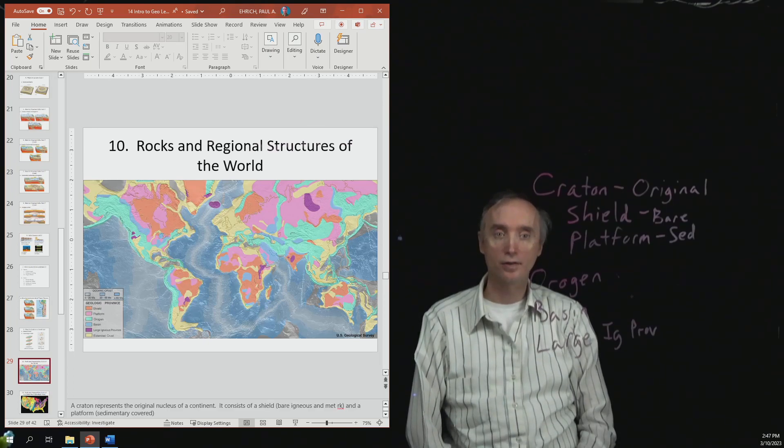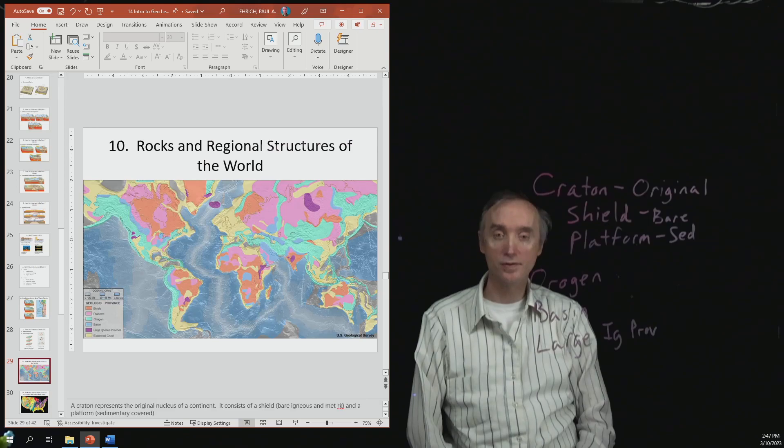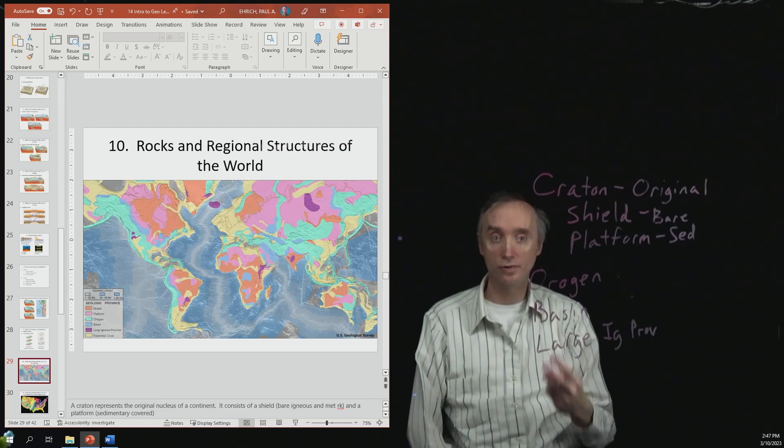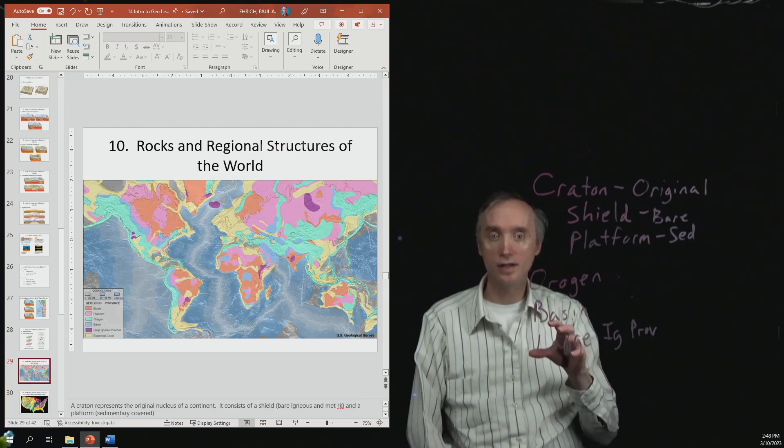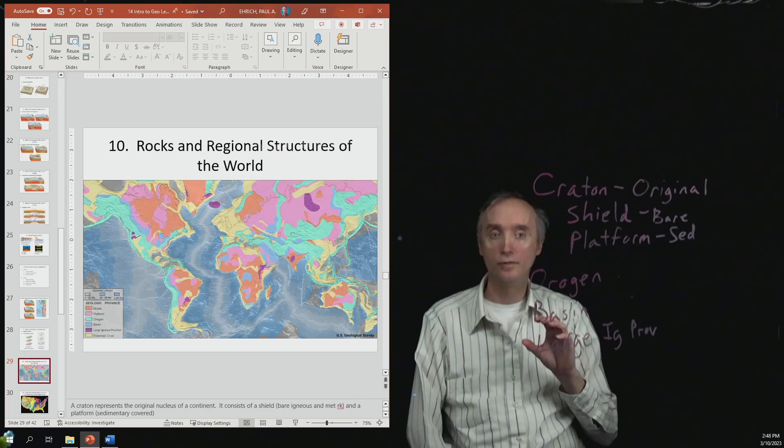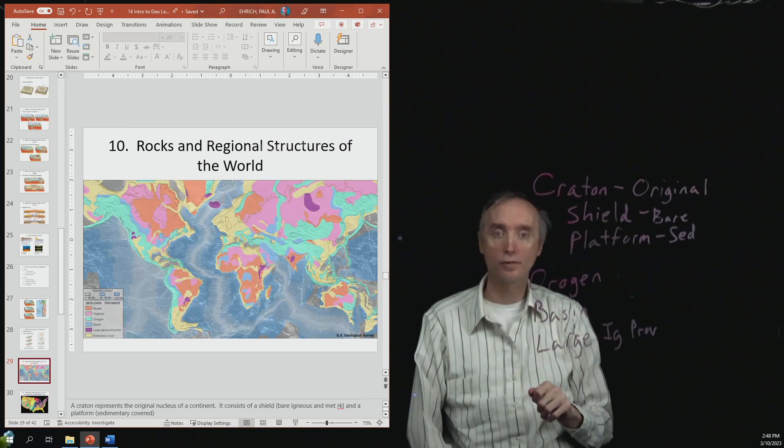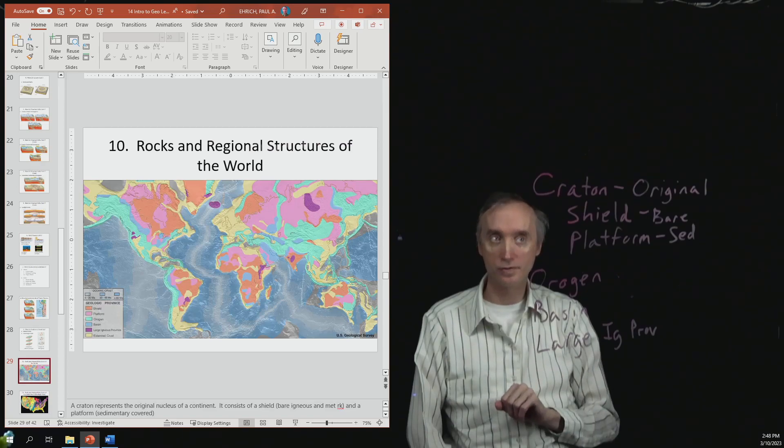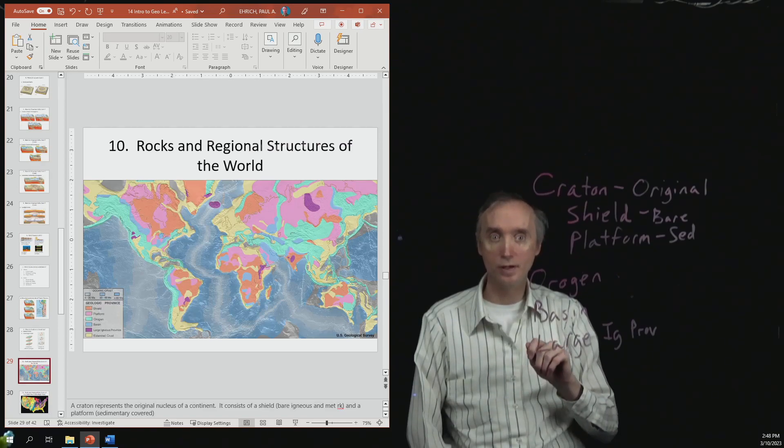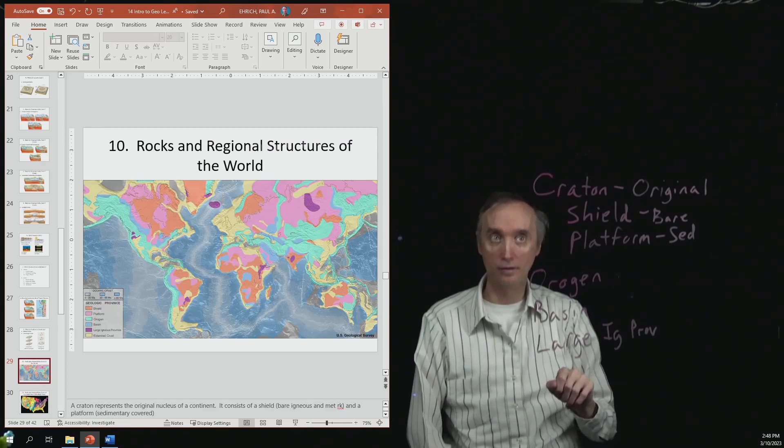Now the Craton is divided up into two parts. So it has the igneous and metamorphic rocks that are laid bare on the surface, and that's going to be called the shield of the Craton.